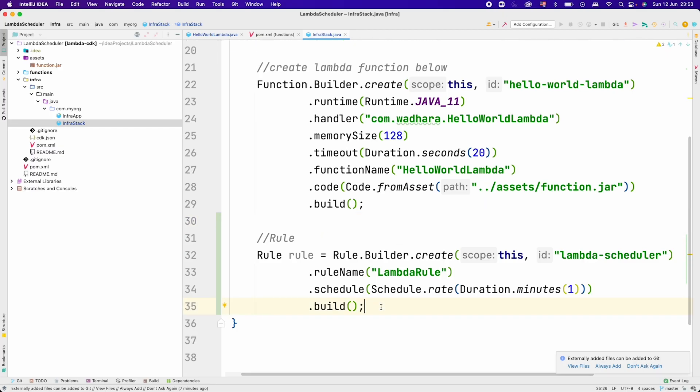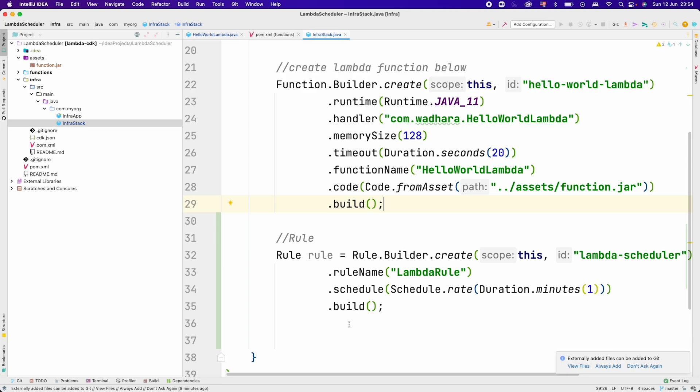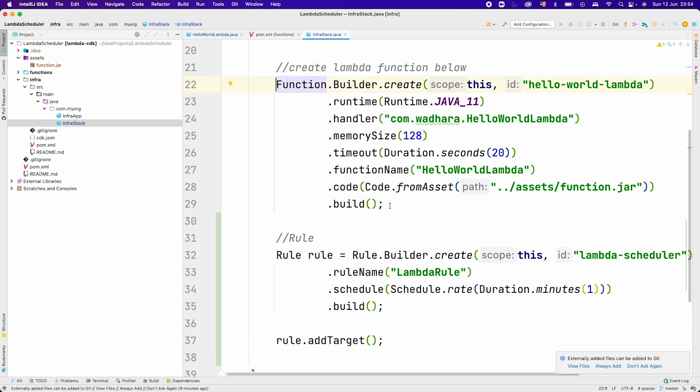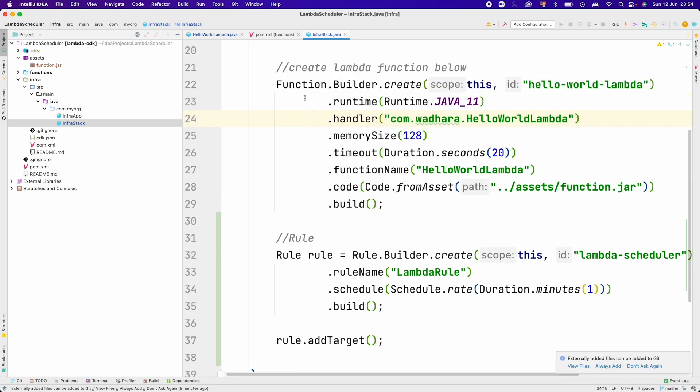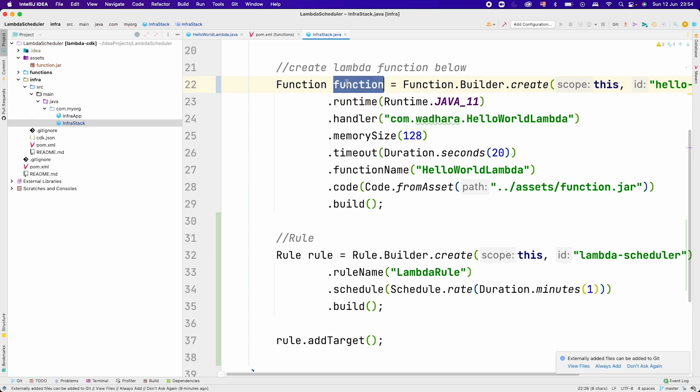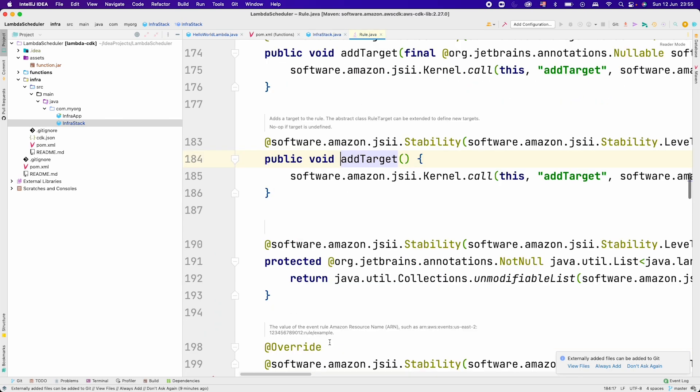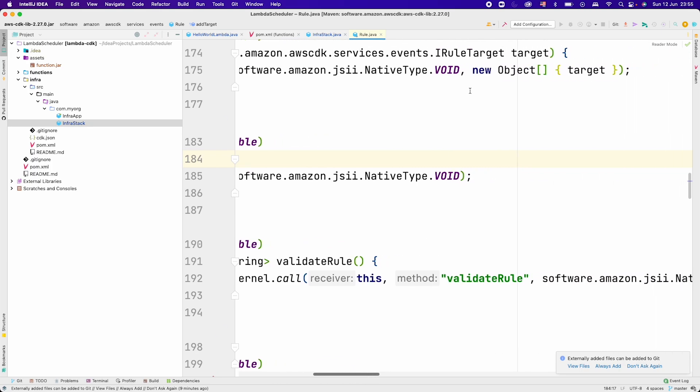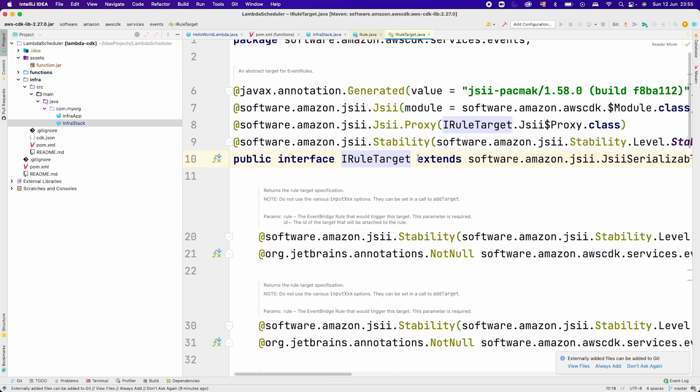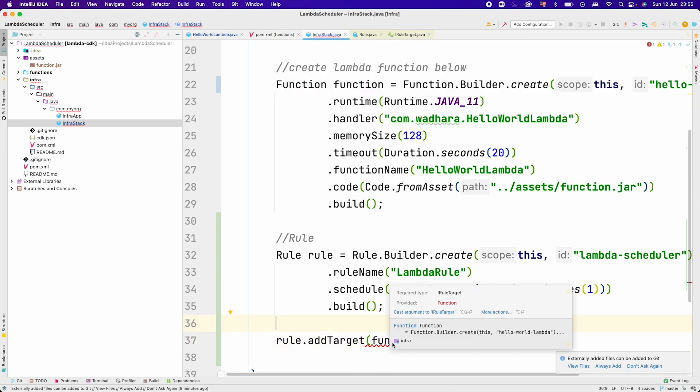Now the next thing is to associate this rule with this Lambda function. We can call rule.addTarget. You can see that in the first method we have to pass IRuleTarget. Let's just first assign the function value to a local object here. Now this function we can add as a target to this rule. But if you go inside this target, you can see that this accepts type of IRuleTarget. If I try to just pass the function here, this will give us error.